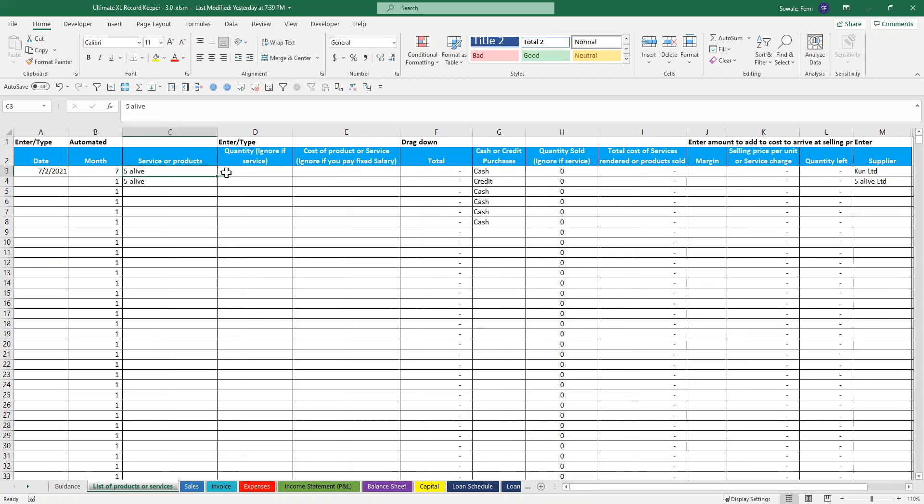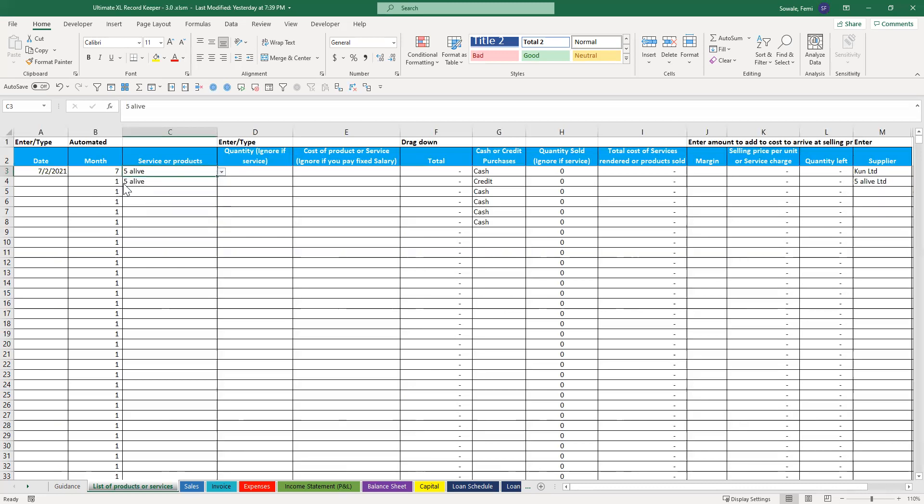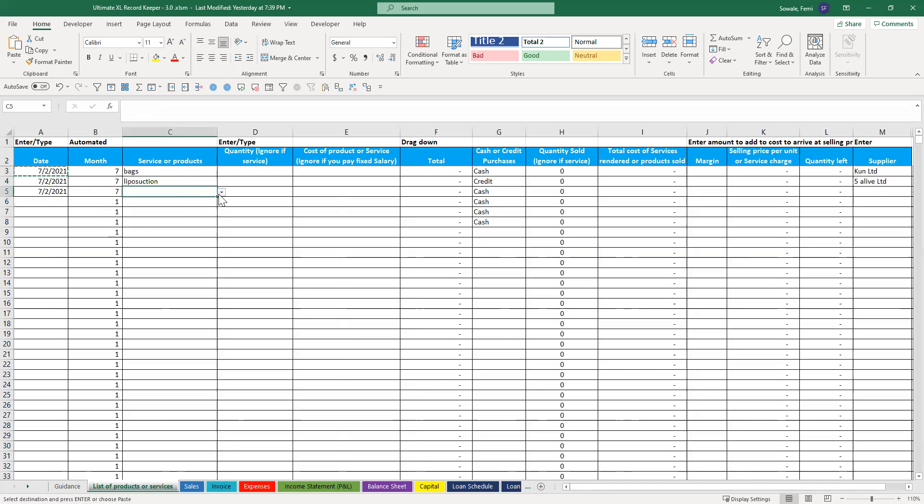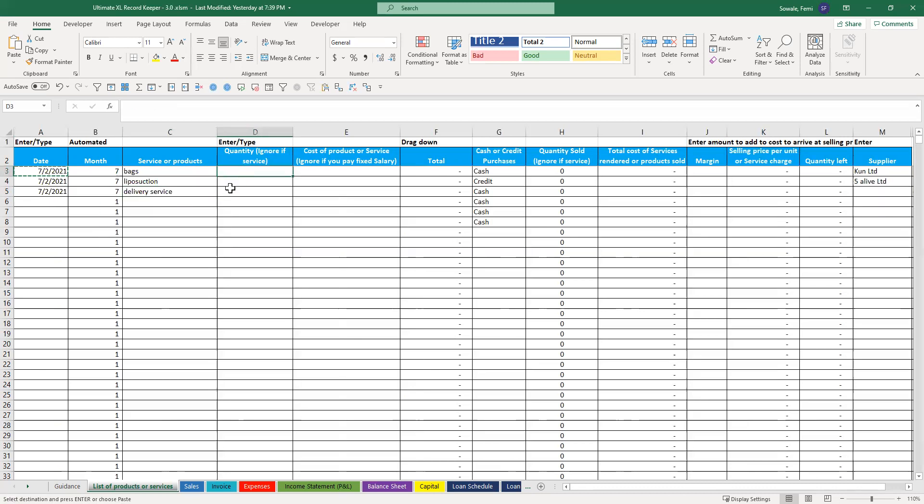Then once you come here, it starts picking up the products. You can just copy this down. Here again, liposuction, and then the third one, delivery service.